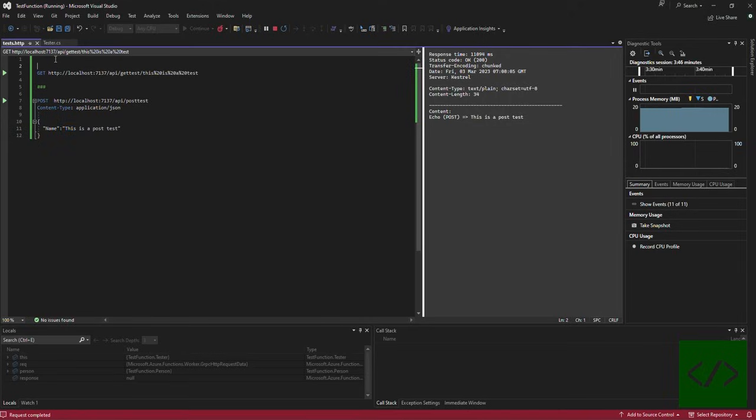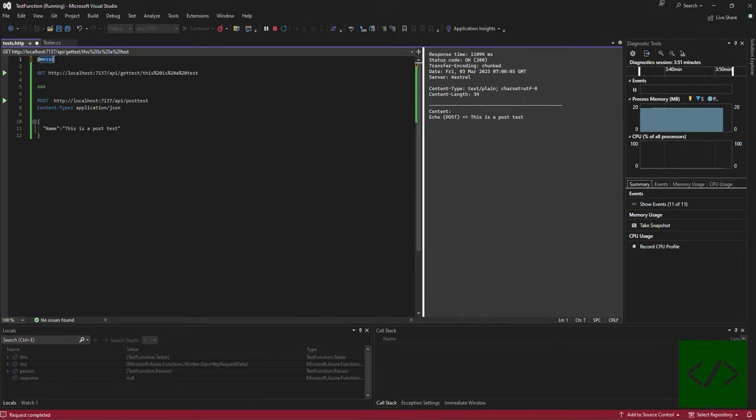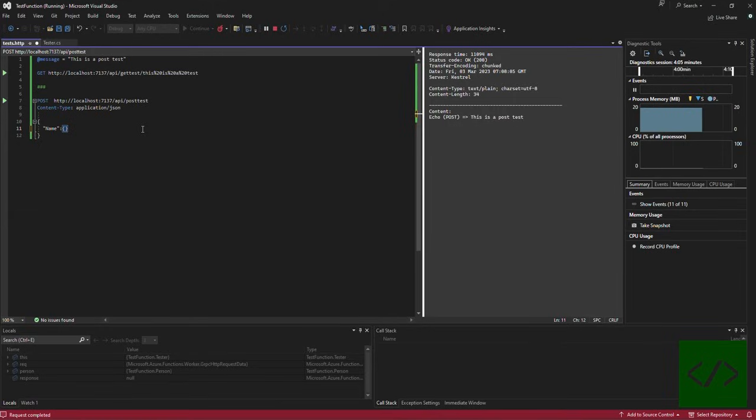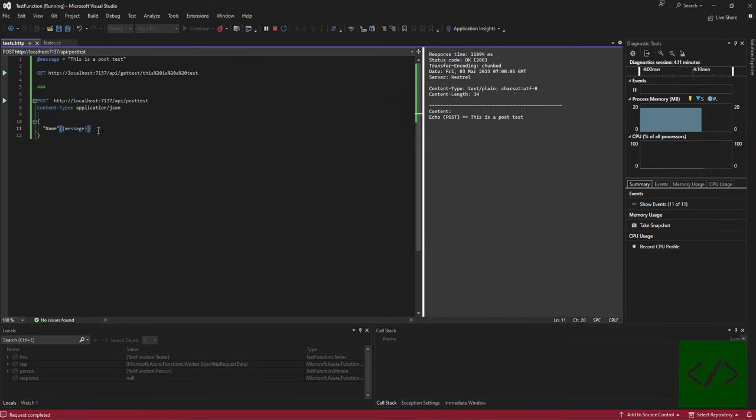In order to set up a variable, use the at sign and you set the variable you want to set. I'll just call it message. Then here I can now type "this is a post test". Over here I can just pass in the message by using the double angle brackets and you see message shows up here, "this is a post test".